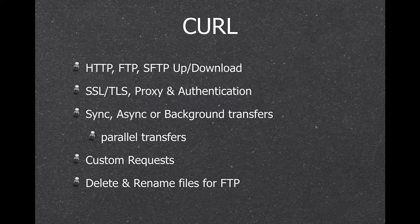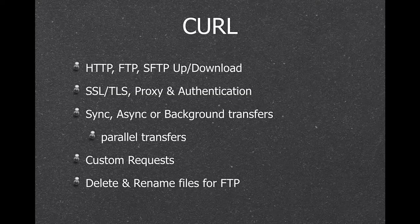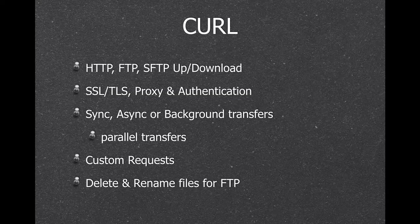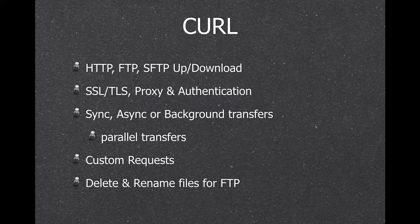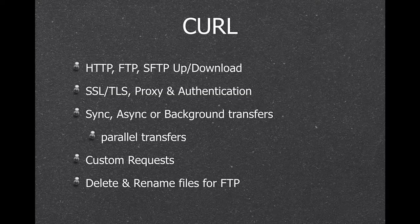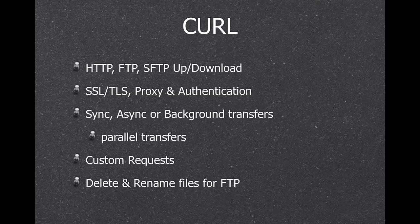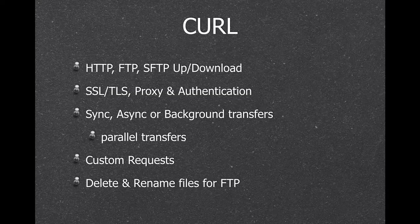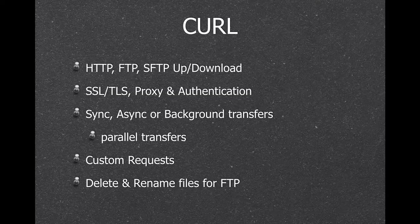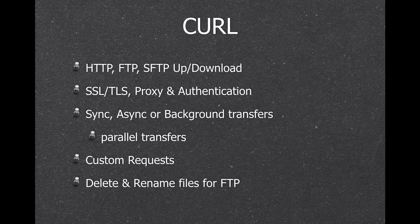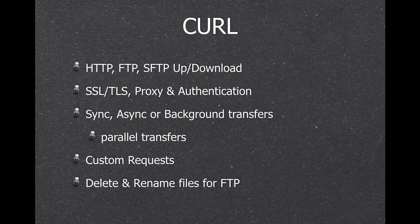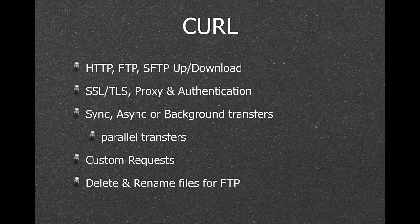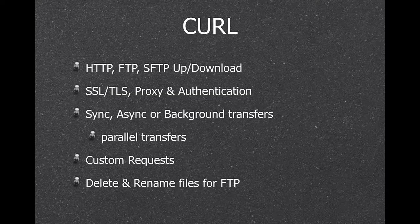This is convenient if you have to batch upload or batch download things. We support all the SSL, TLS, all the encryption standards, the proxies, the authentication. You can run transfers synchronously, so your script is waiting, or asynchronously, or completely in the background. This way you can run several transfers in parallel.